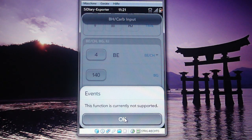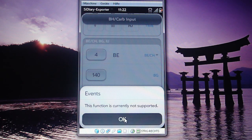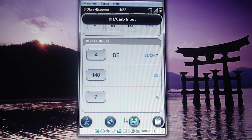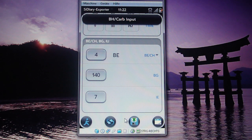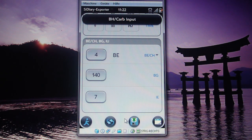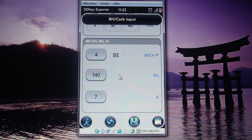The next button is currently not supported in this version but will be a function in the next version. It will enable you to enter events like sport, when you wake up, when you go to bed, when you have a hypo, and all that — and it will be saved in the tool too.